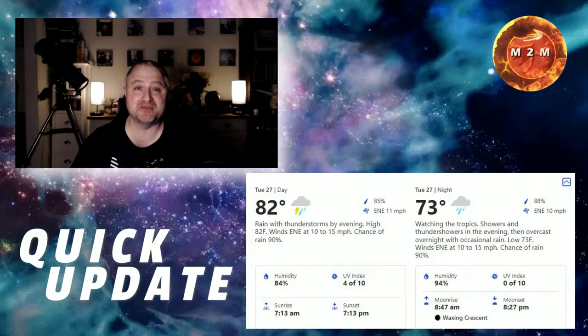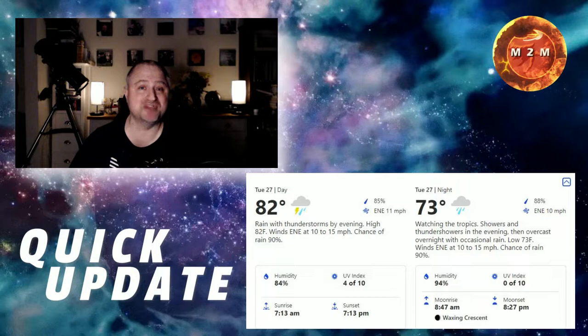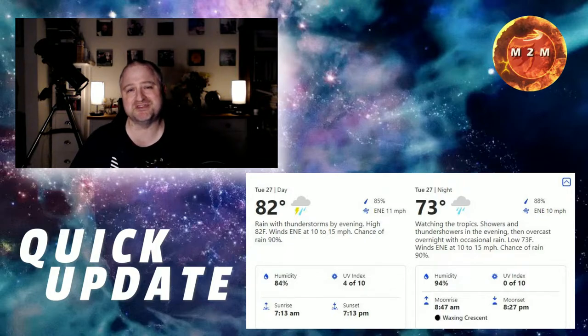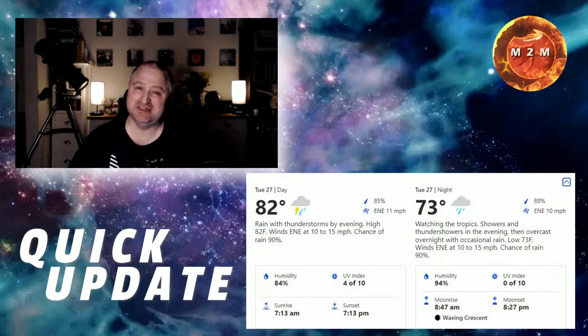Management said they are optimistic for a launch attempt on Tuesday but considering they're saying there's a 20% chance of a go I'm less optimistic.